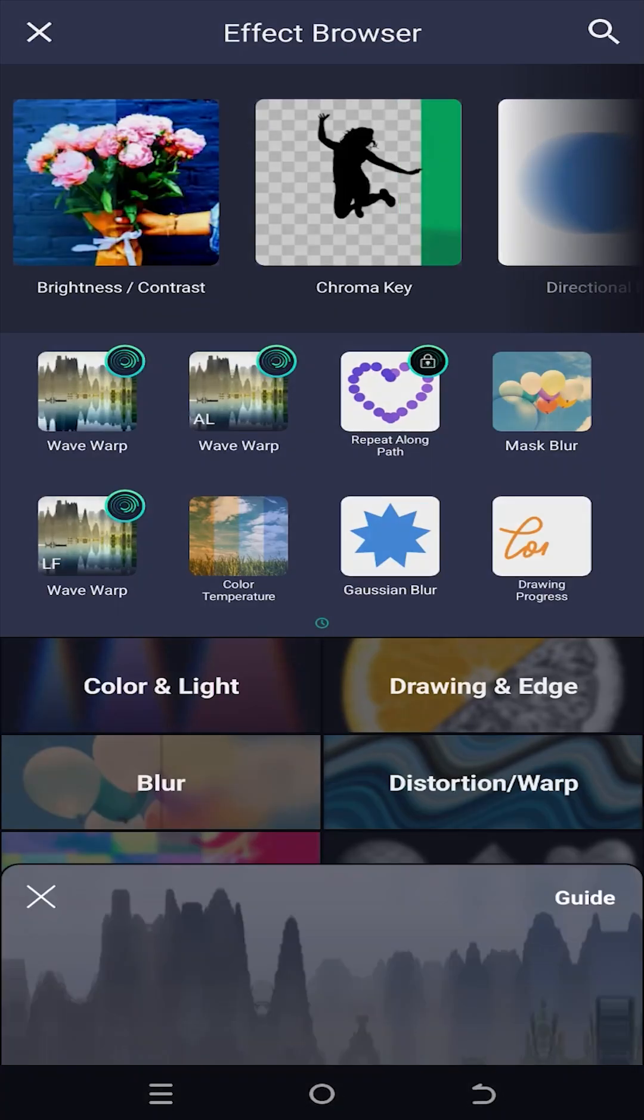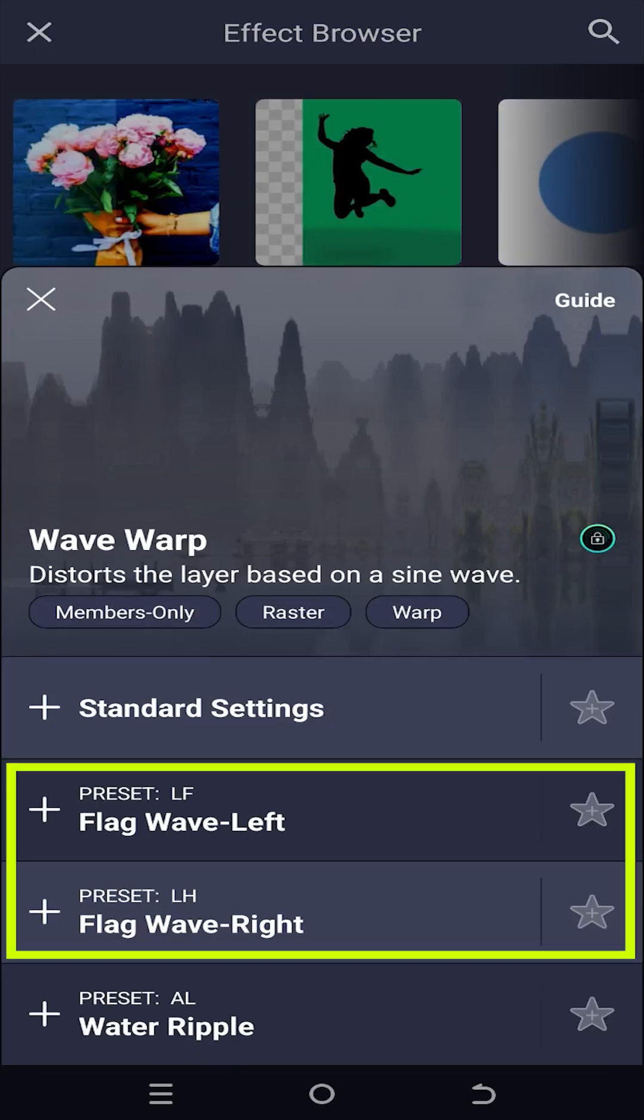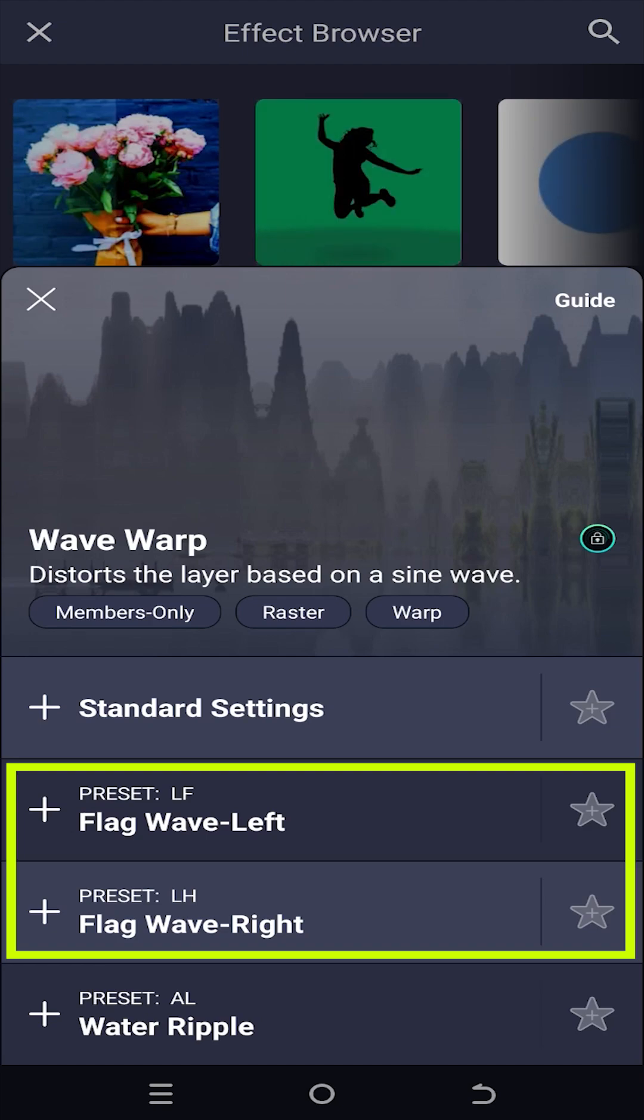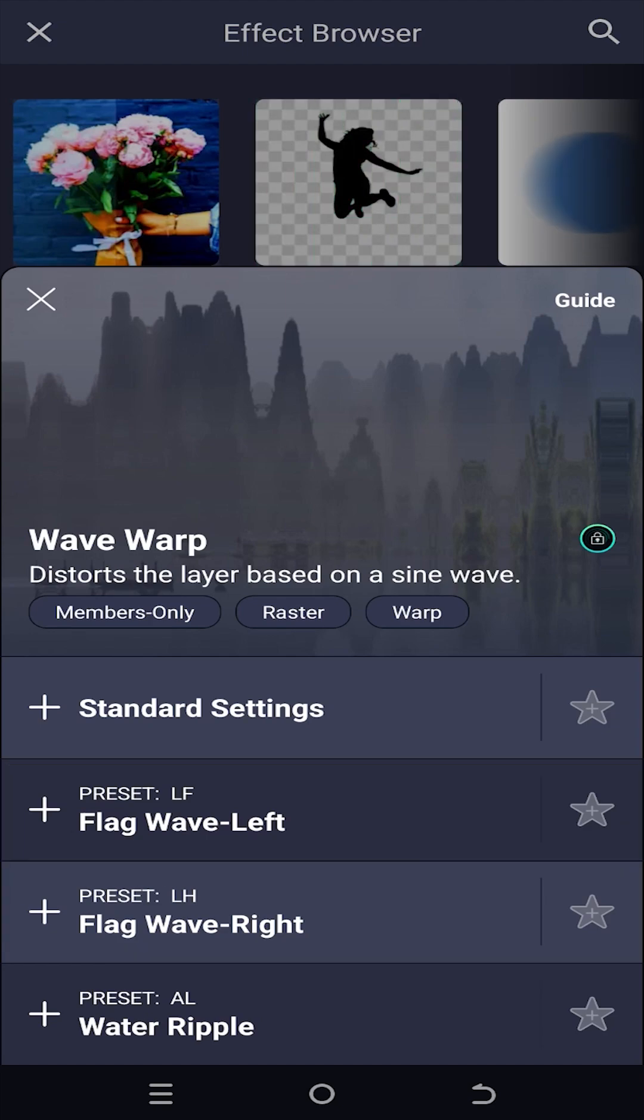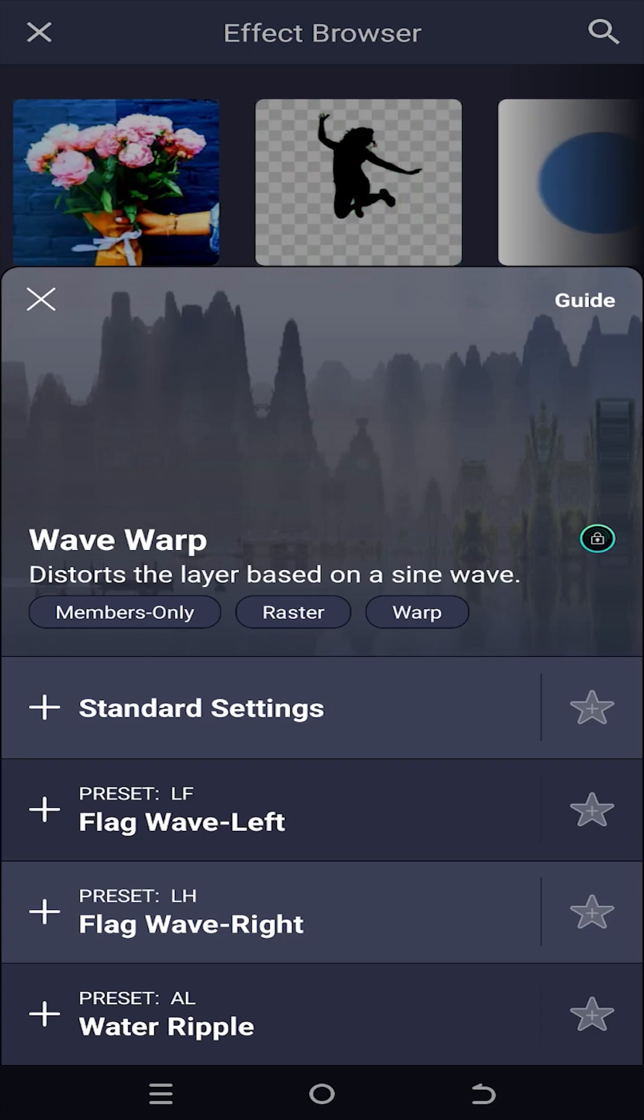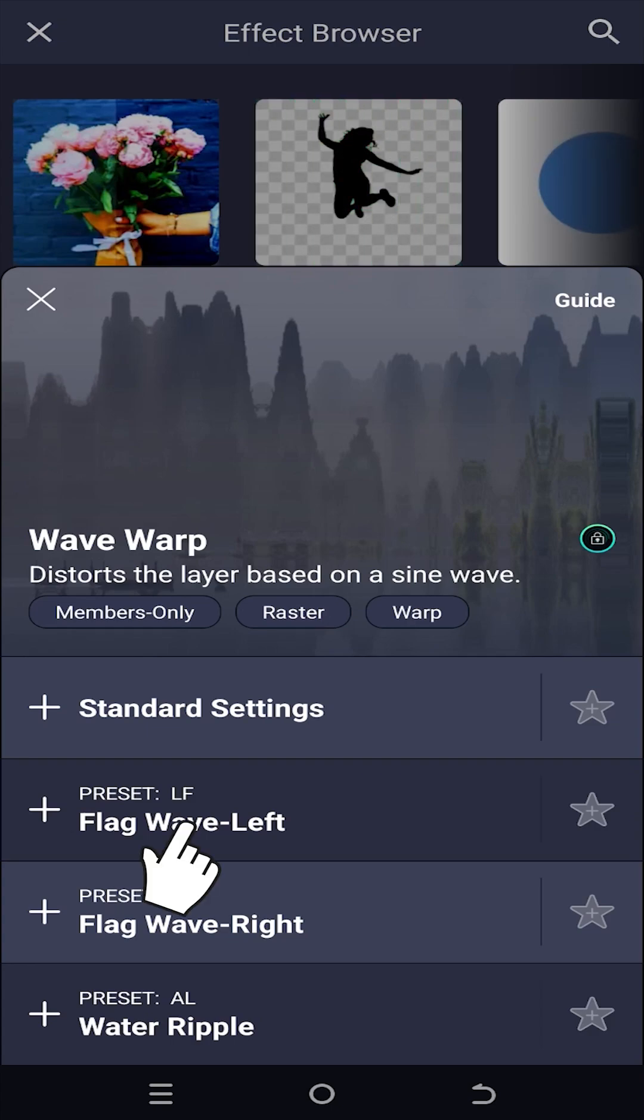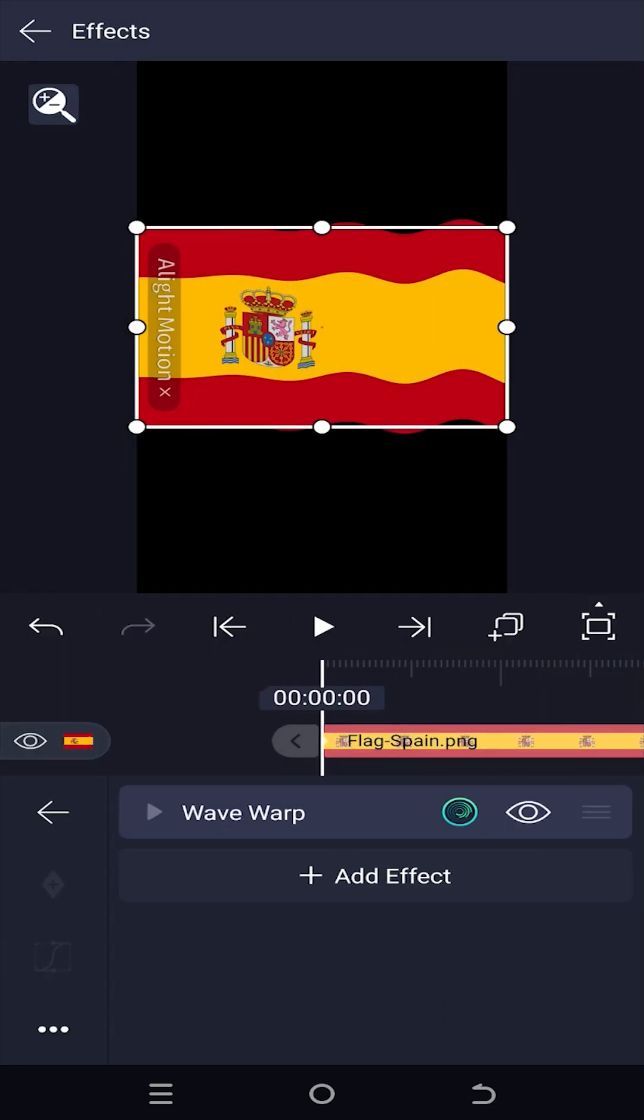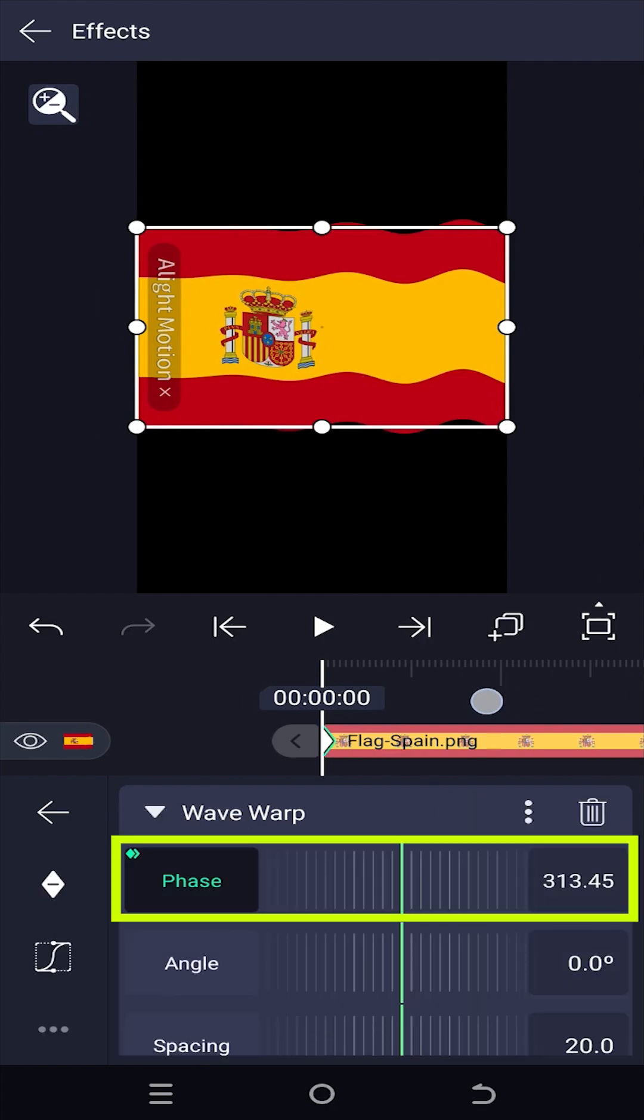As you can see, we have several presets here: flag wave left and flag wave right. Suppose we want to anchor the left side of our flag. For that, select flag wave left. Now if we expand it, as you can see that our animation is controlled by the phase parameter.